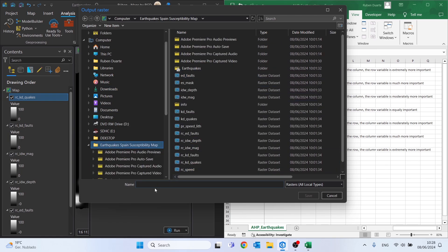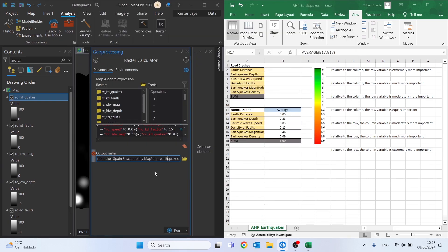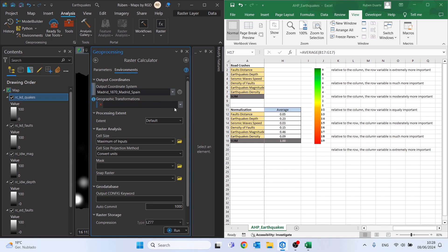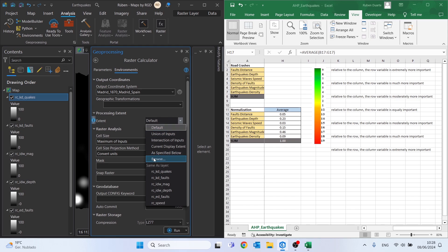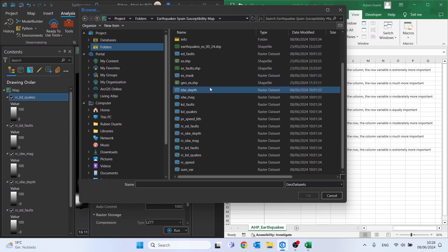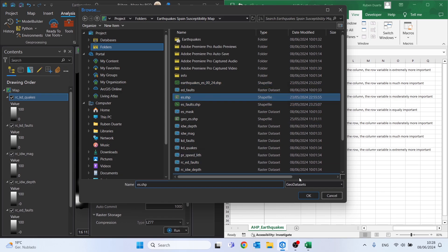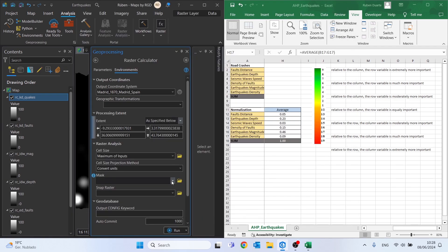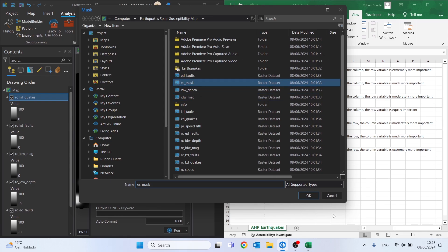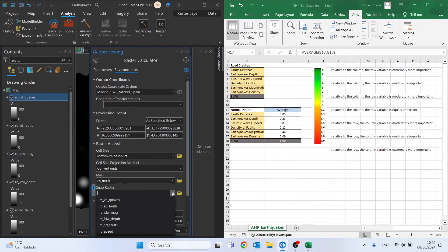Now let's change the output location — I'll save it in my folder and call it 'ahp_quicks'. Under Environments, set the coordinates to the same as the current map. For the extent, use the shapefile of Spain — search for it and click OK. Set the mask to Spain as well, and set the snap raster to the same mask.